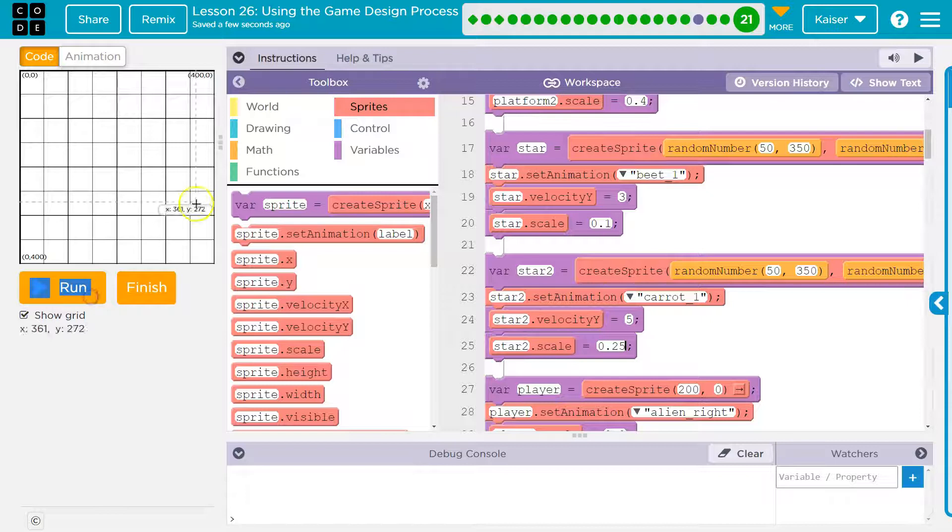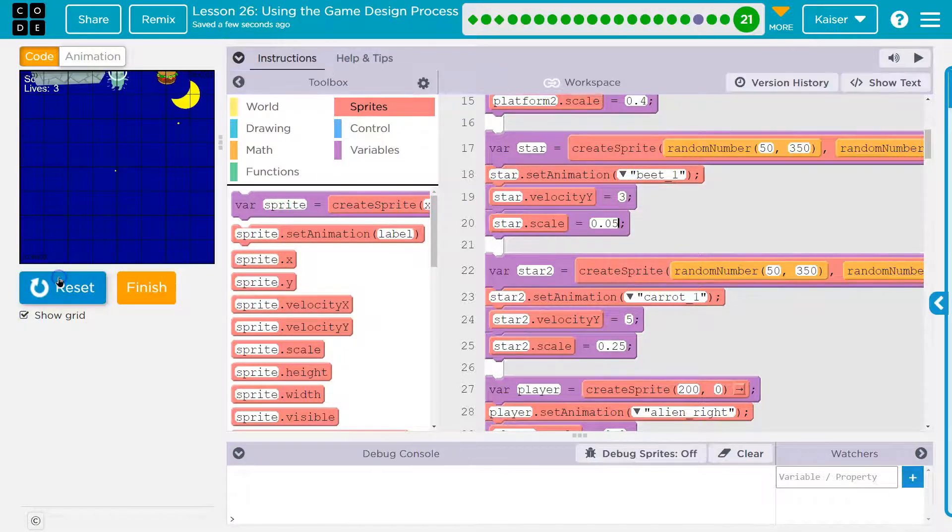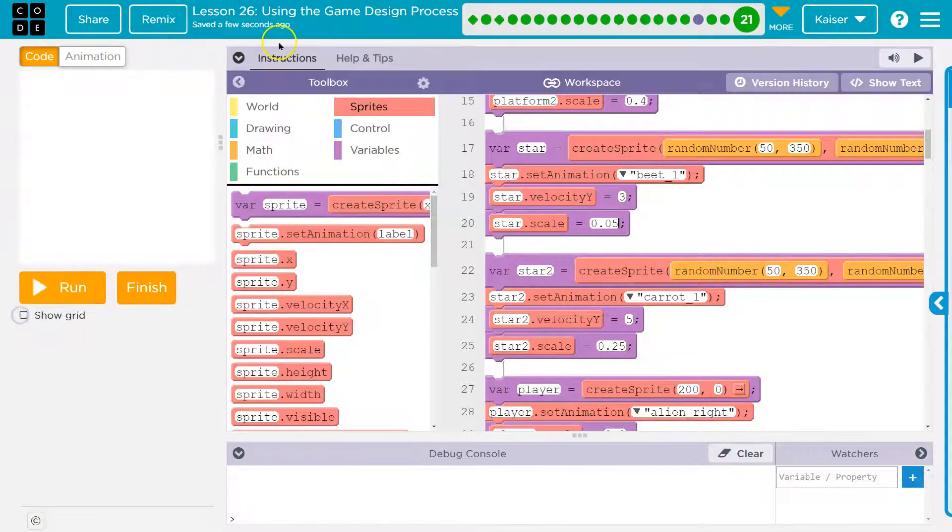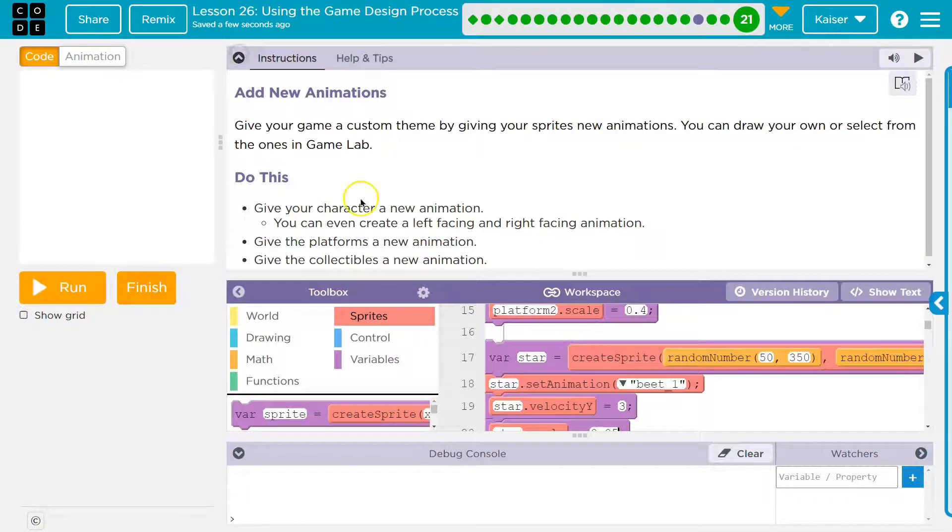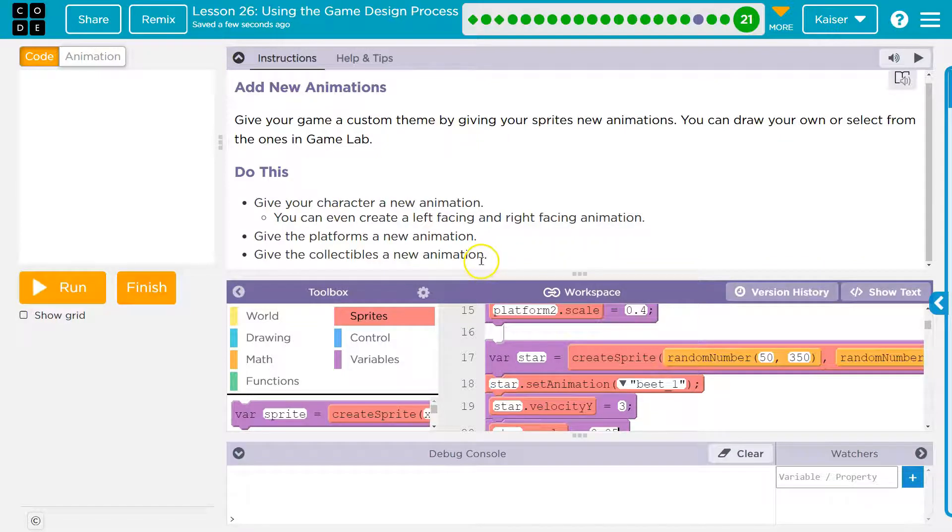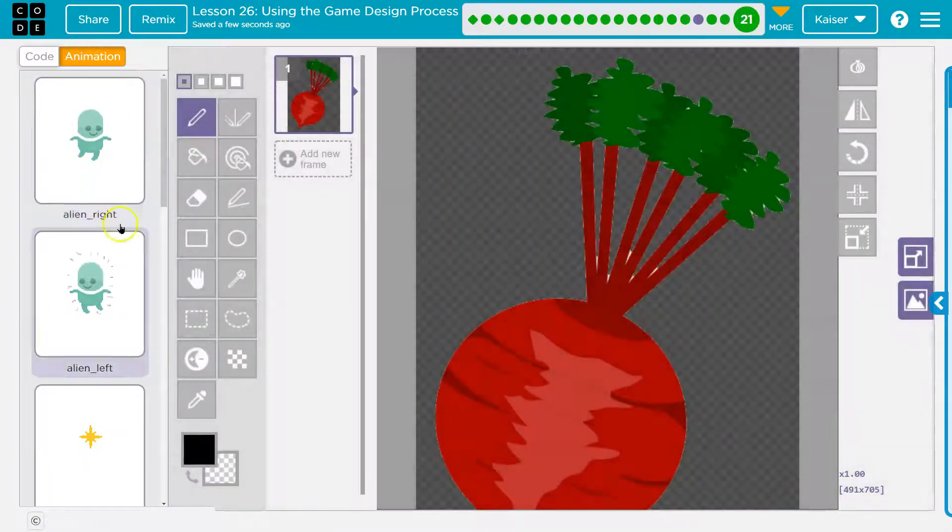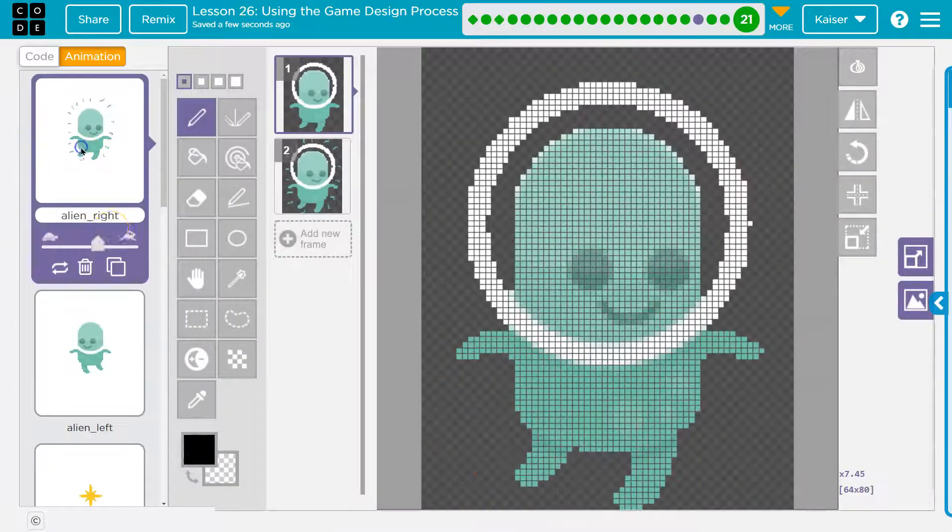That's looking good. And maybe I need the beet even smaller and you're just going to have to adjust this to a point that you are liking it. Cool. So I've got, I've added a bunch of sprites, give platforms a new creation, give collectibles new. You can even create left and right facing animation. So we already did that for our main character right here. And if you have not, how you do that is you duplicate it.